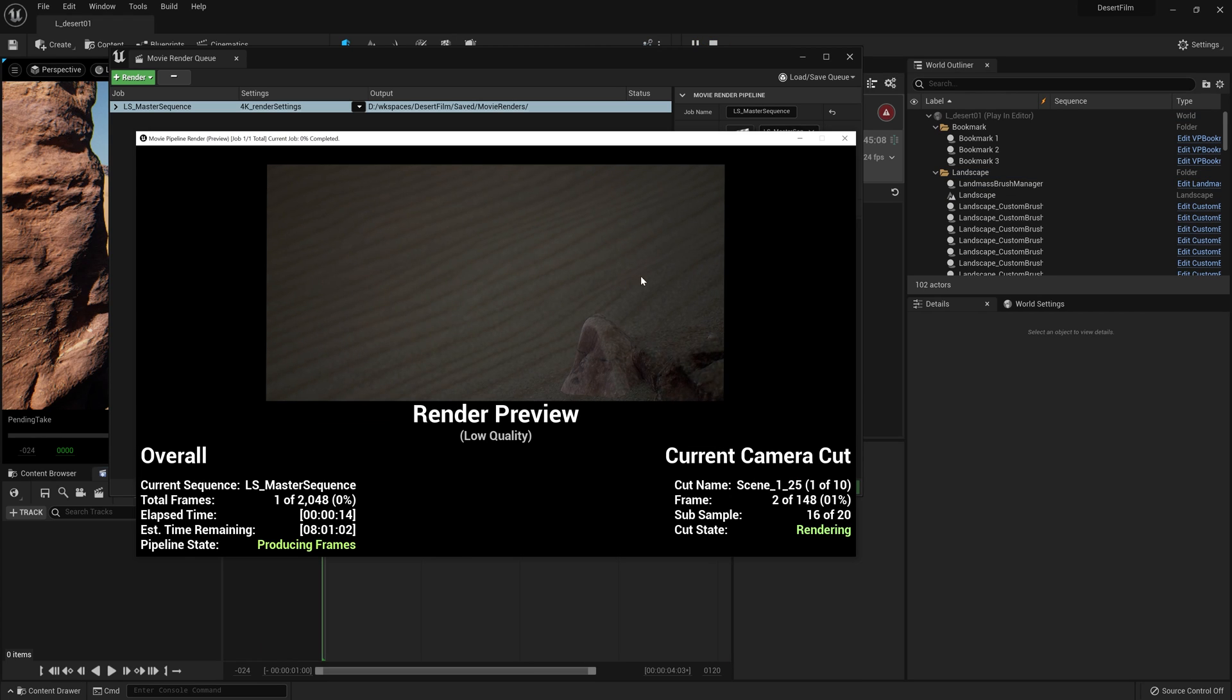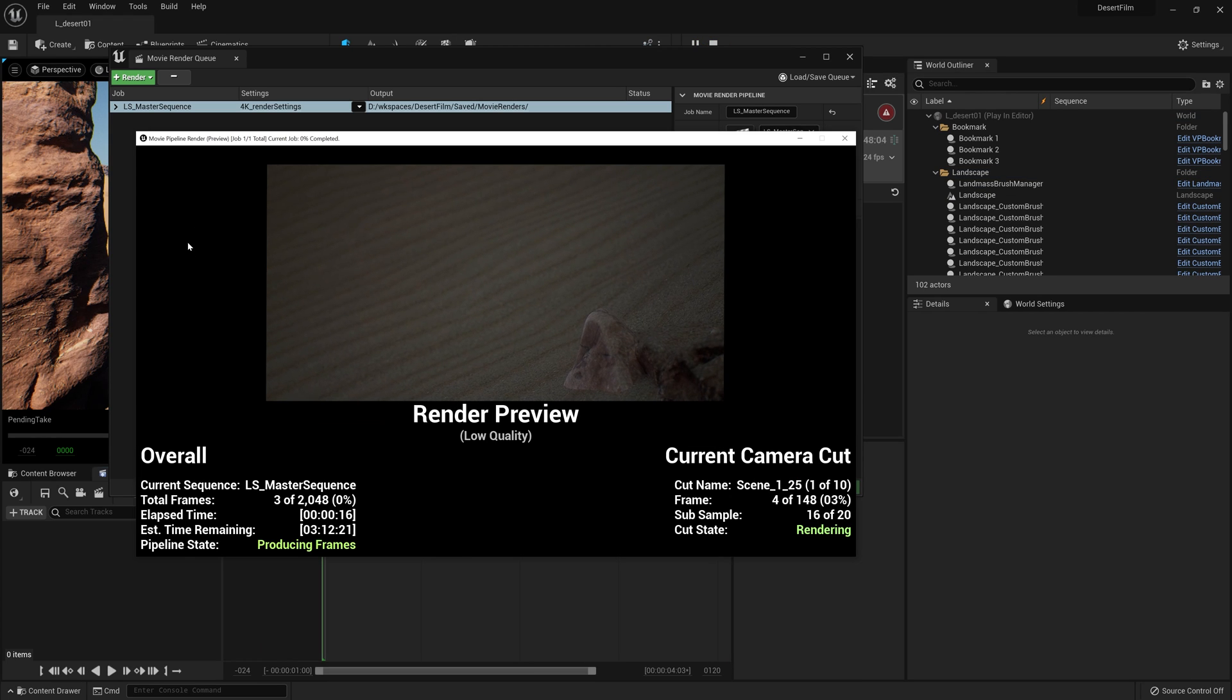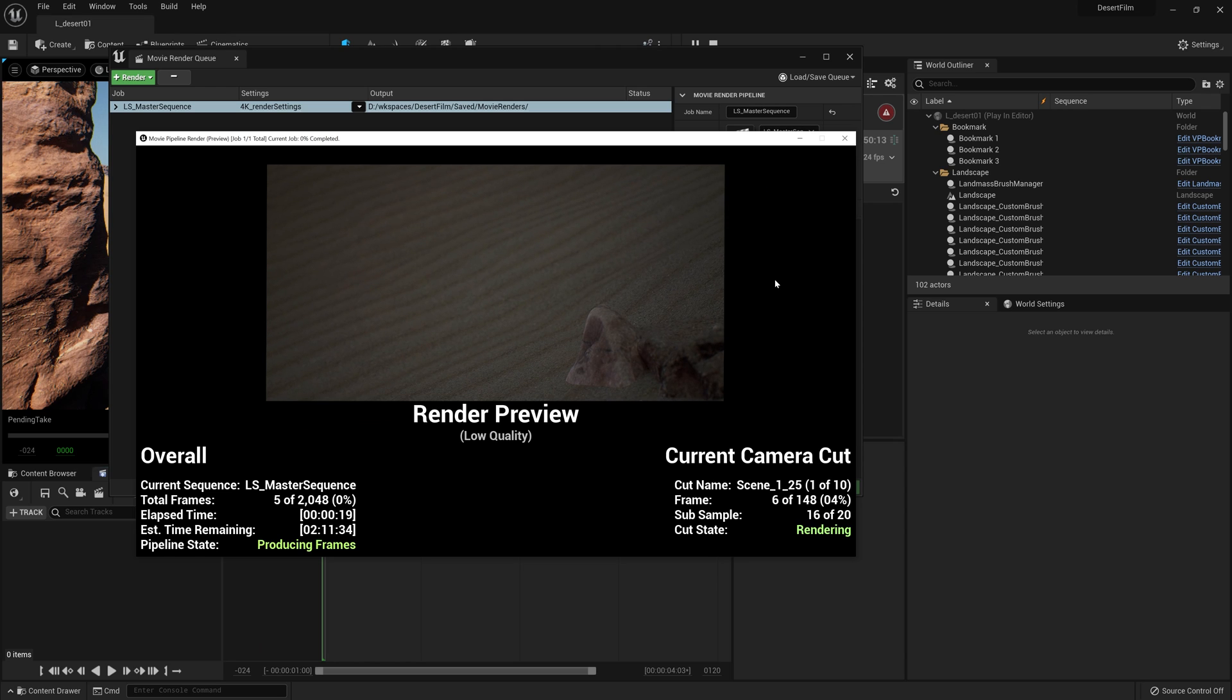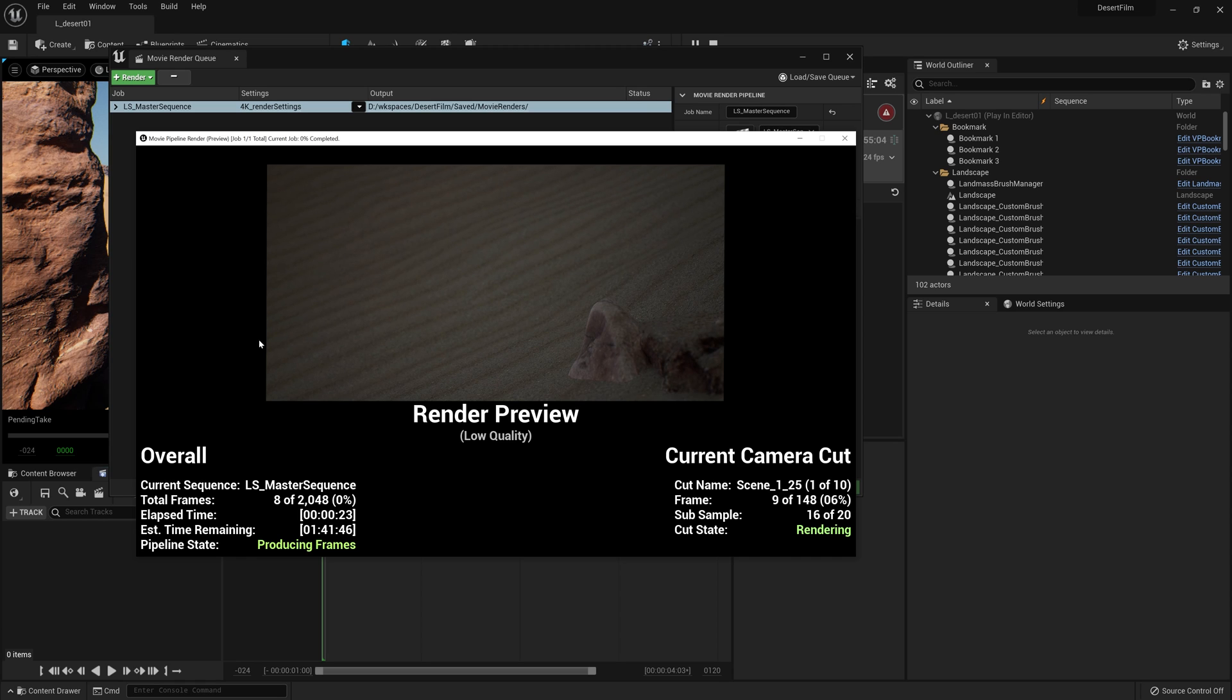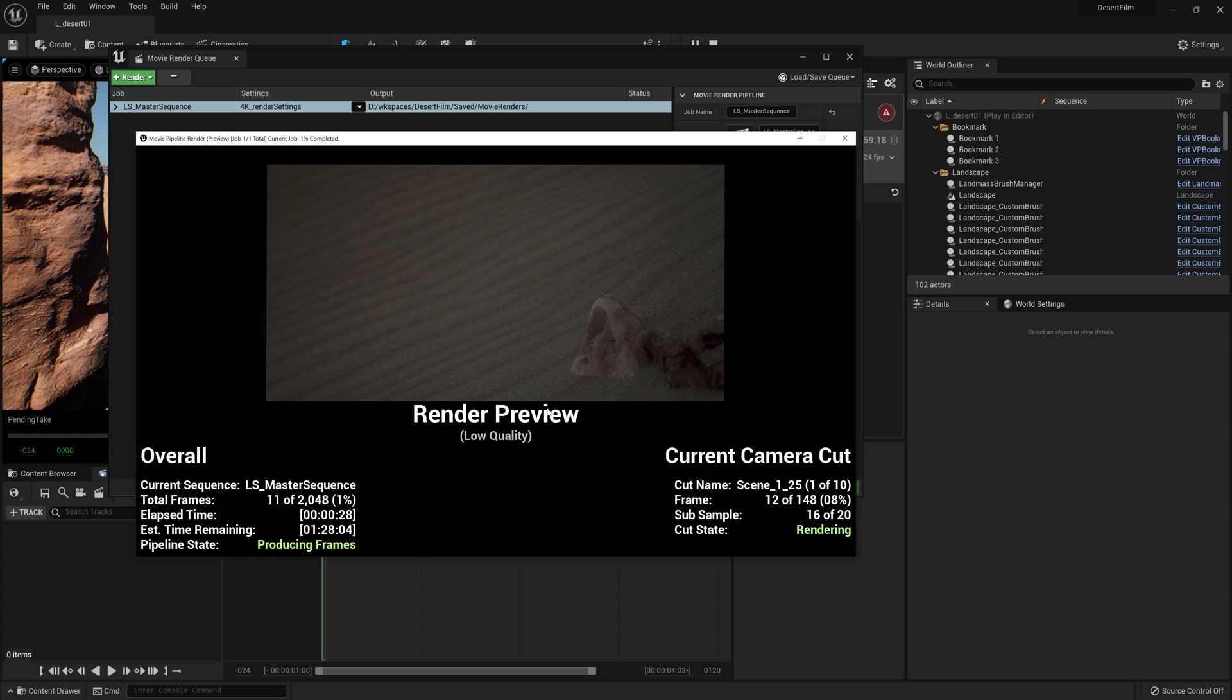Once you hit render local, it will start to output the images. You should get a render preview window here, which is going to display a lower quality version of your render as it works on it. And it's a quick way to double check if you are rendering everything correctly.